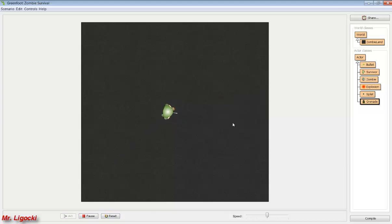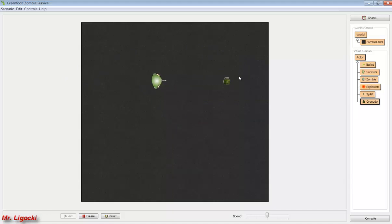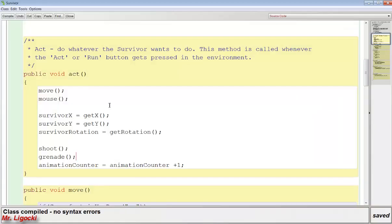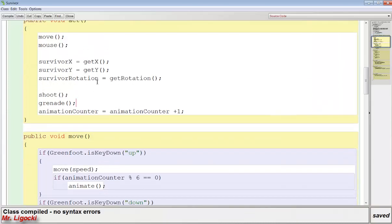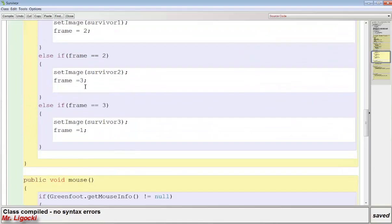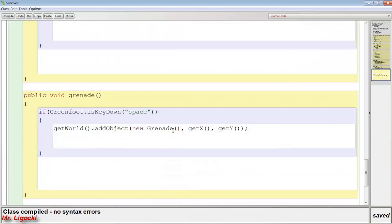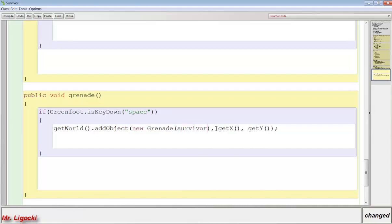The grenade removes itself and the explosion removes itself, similar to the splat animation from the last screencast. However, there's a problem — grenades always shoot to the right even when the survivor is facing left. We need to pass the rotation of the survivor to the grenade. We've done this in the shooting/bullets part before — we'll go to the survivor and use survivorRotation and pass it along in the constructor when adding a new Grenade.